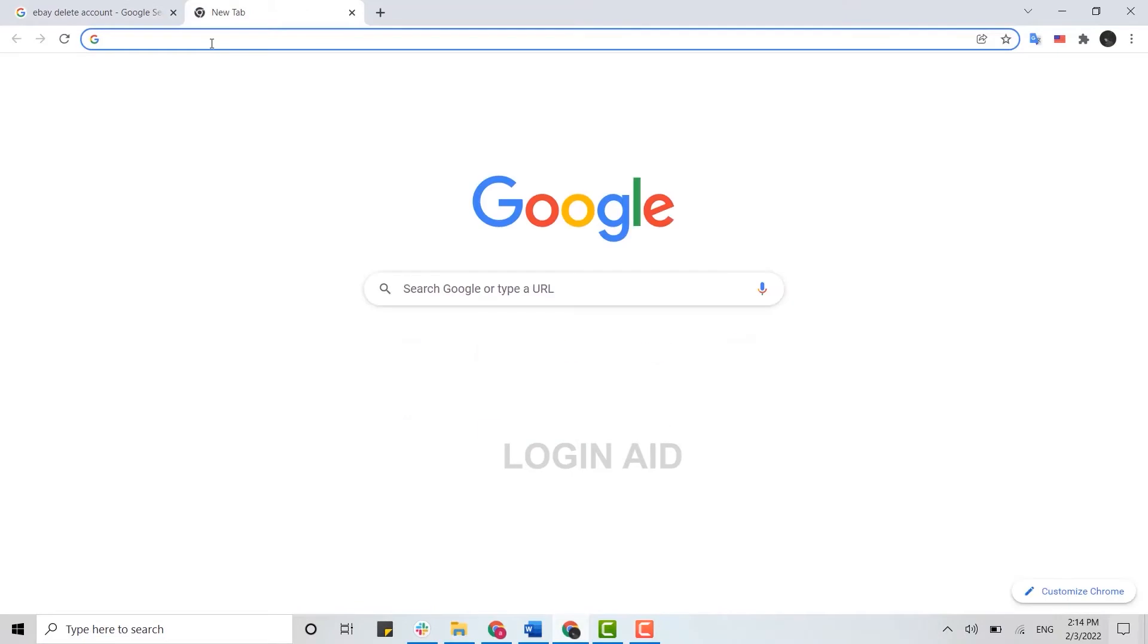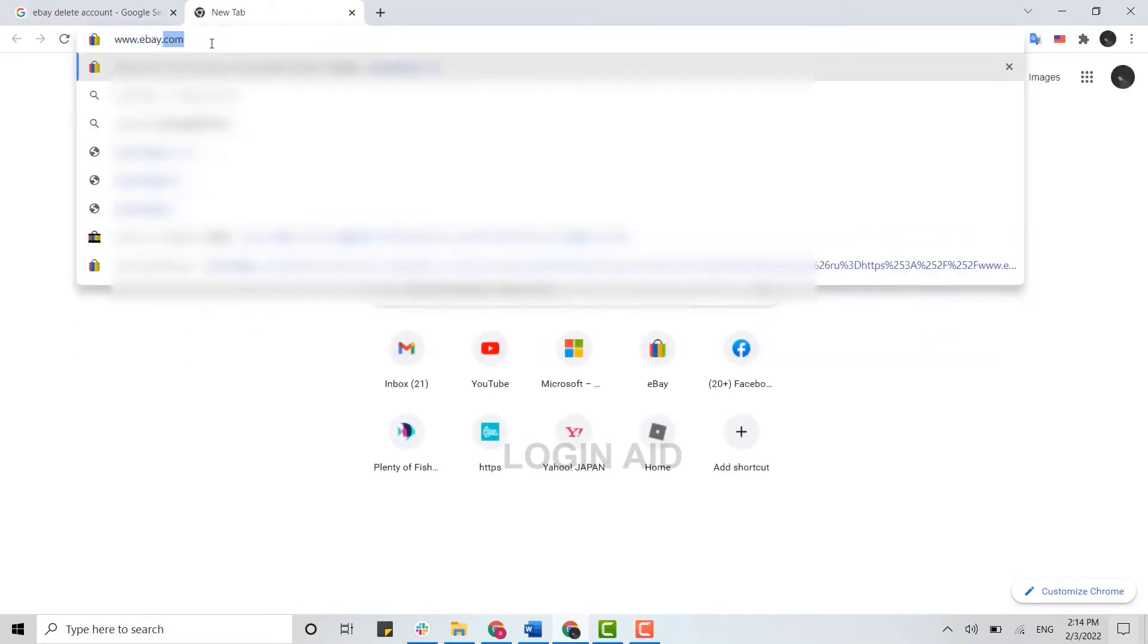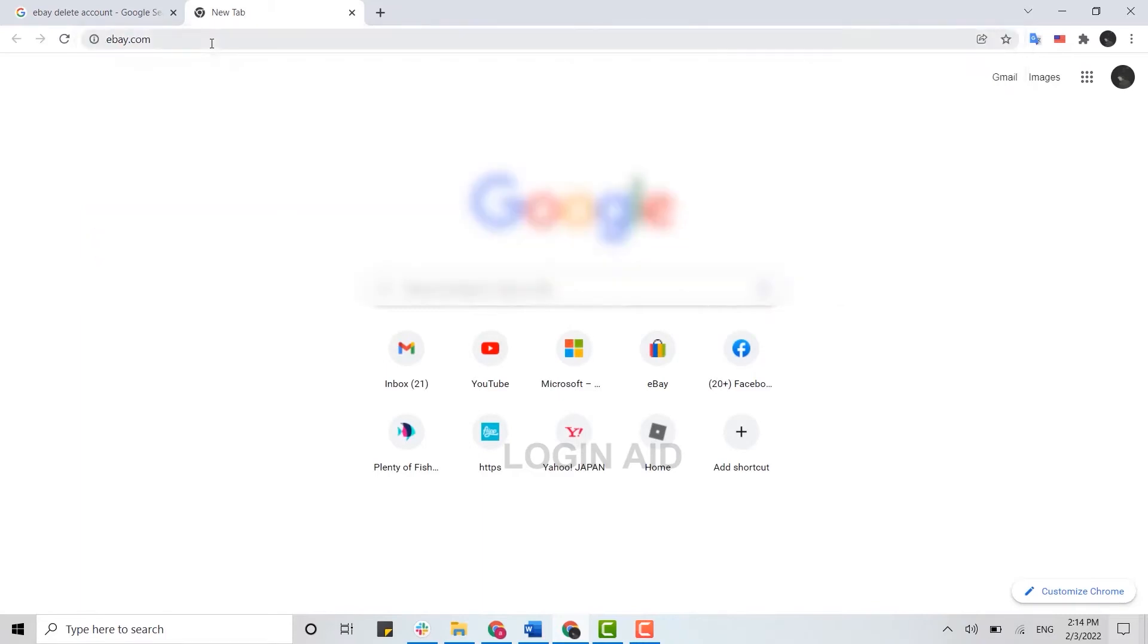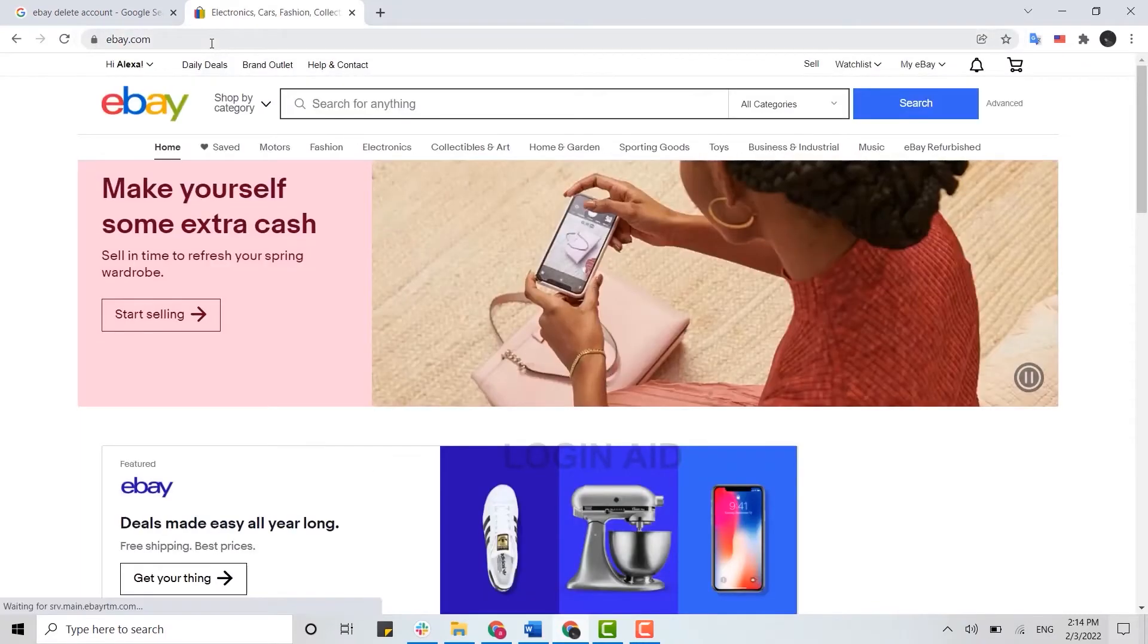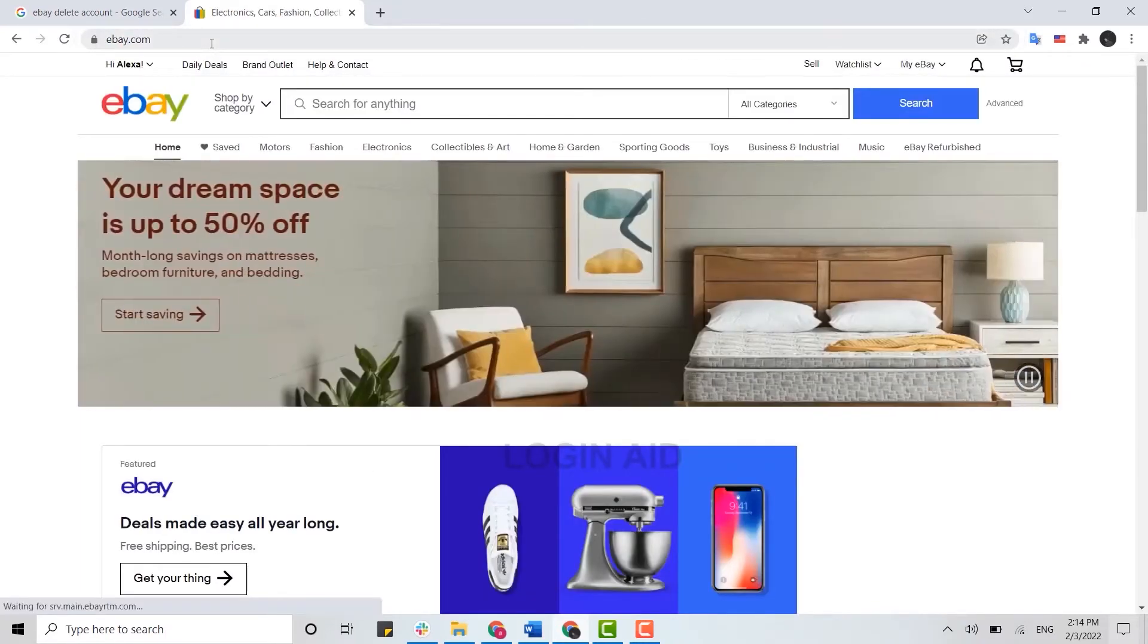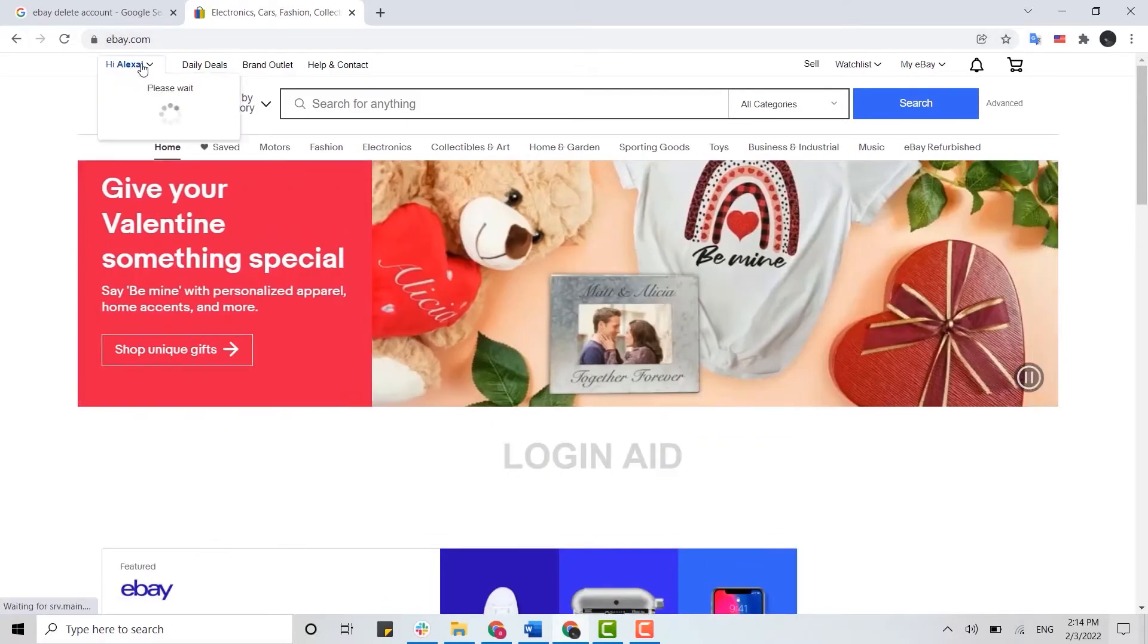First, you open a browser and open a new tab. There you type in www.ebay.com and press enter. This will direct you to the official web page, and you need to get logged in. Here you can see I am already logged in into my eBay account.